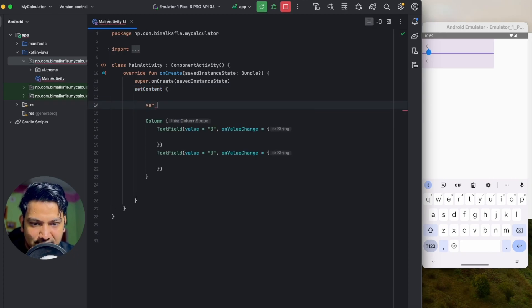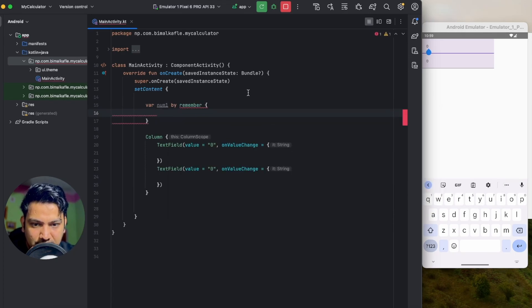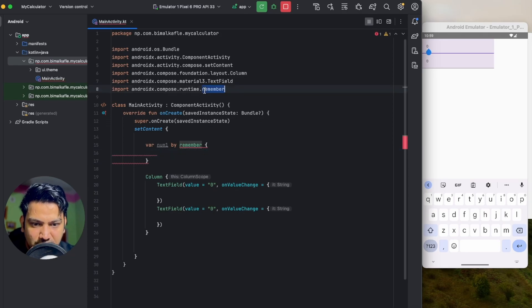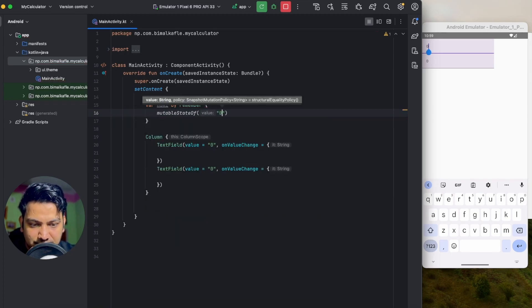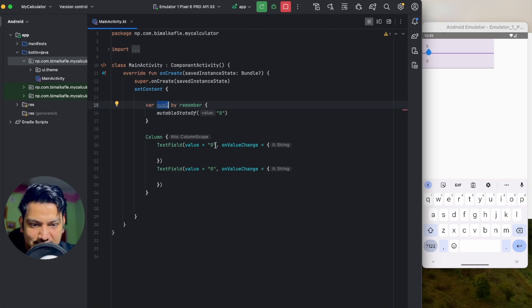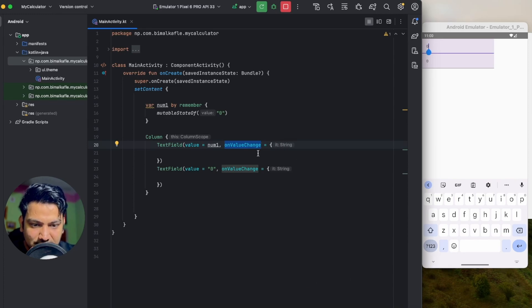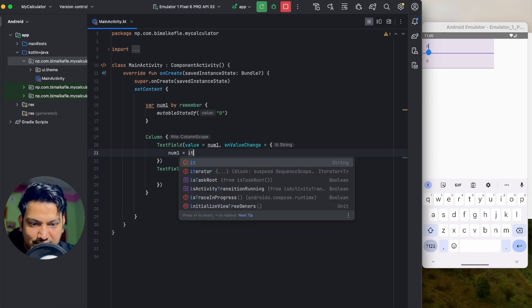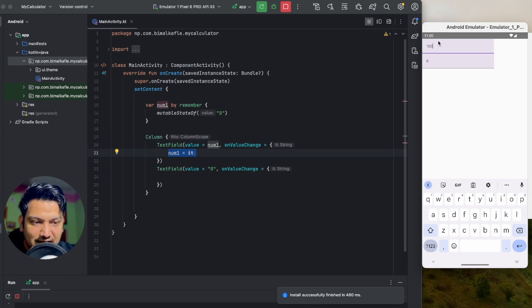We create a variable: `val num1 by remember { mutableStateOf("") }` — import remember using the runtime dot-star import. Now num1 will be remembered. In the TextField, instead of 0 we pass num1, and in onValueChange we assign the incoming string: `num1 = it`. If I run the app and type 100, it is now stored in num1 and we can see it on screen.